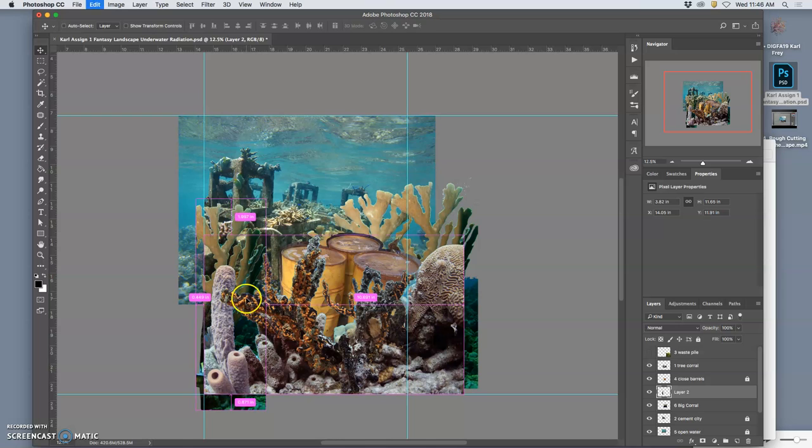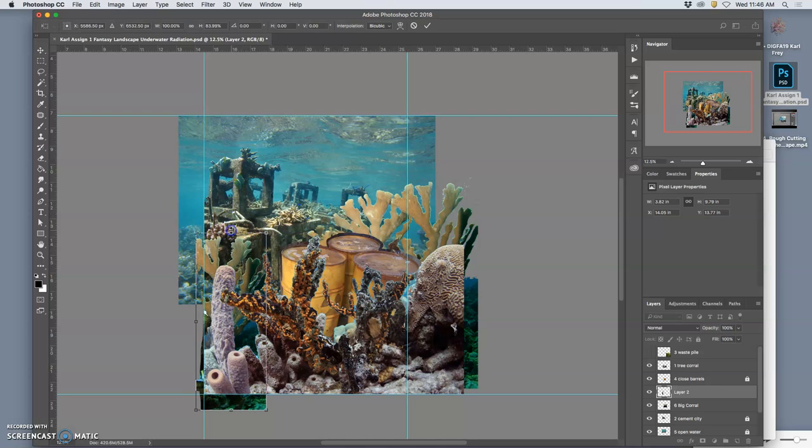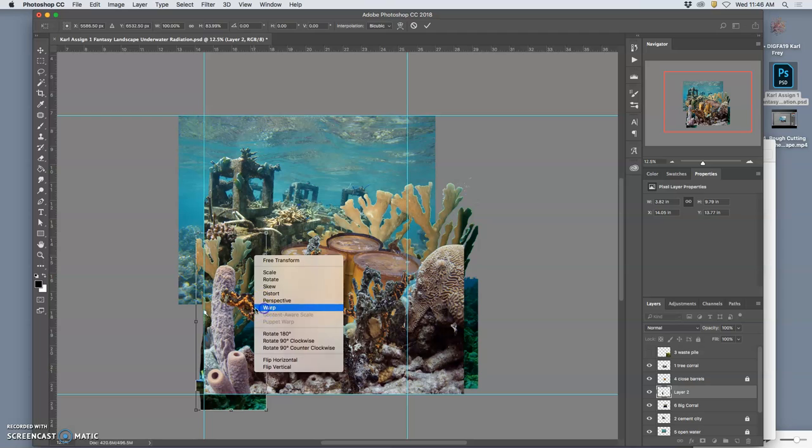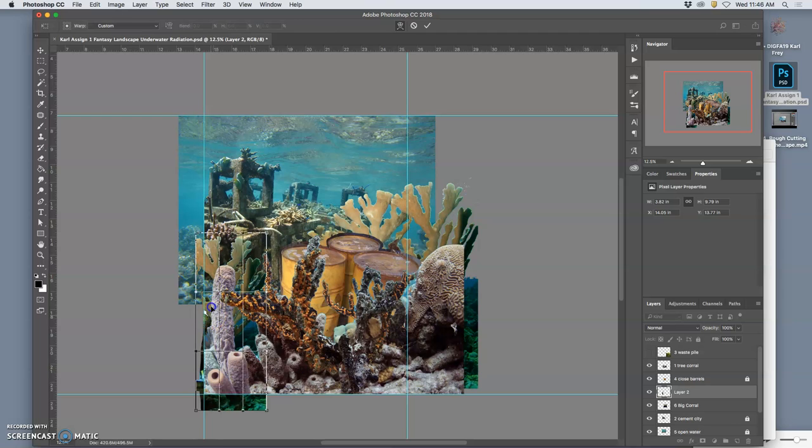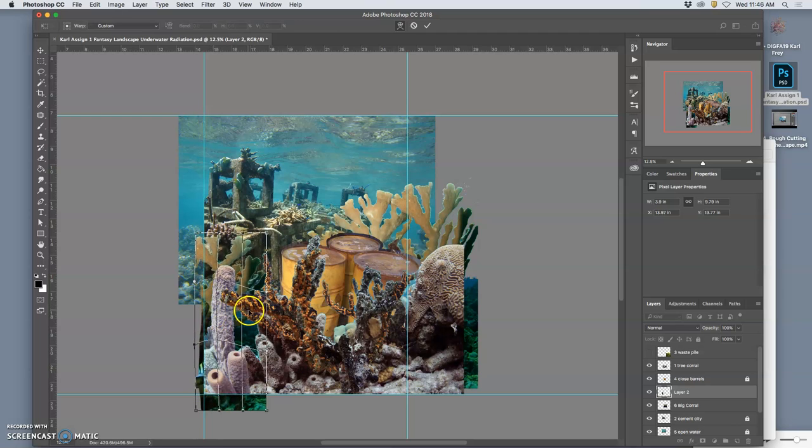And then I'm going to transform it. I'll squat it down a little bit. I'll warp it up a little bit. I want everything to be covered.